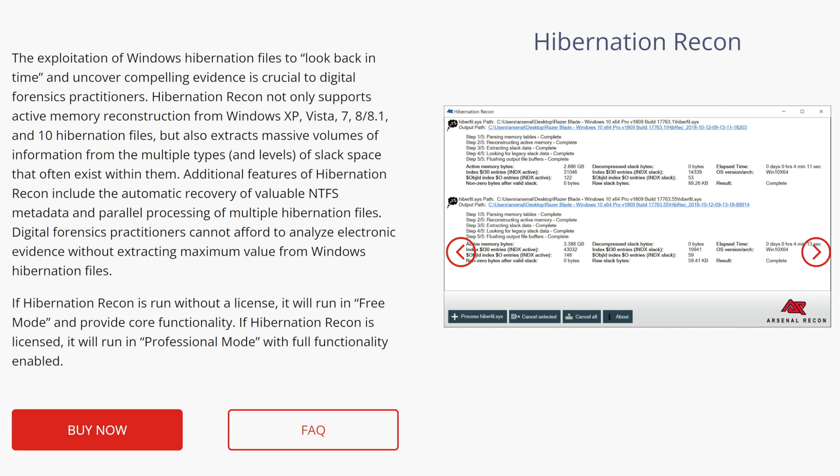All right, so it should come as no surprise that we're going to hop over to a forensic analysis system and take a look at this software in action. We'll take it for a test drive and see exactly how to use it. So let's get started.